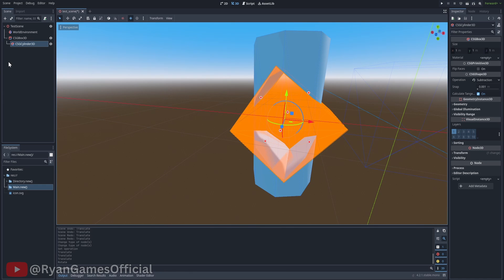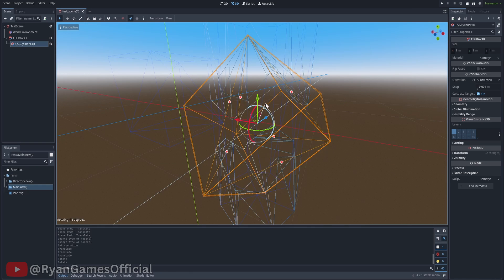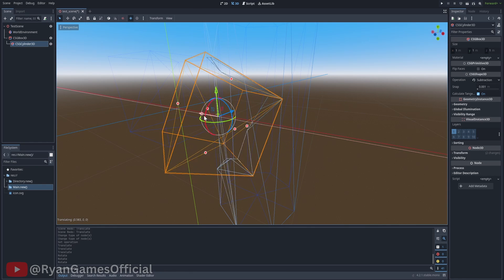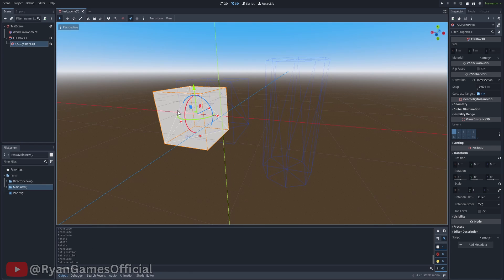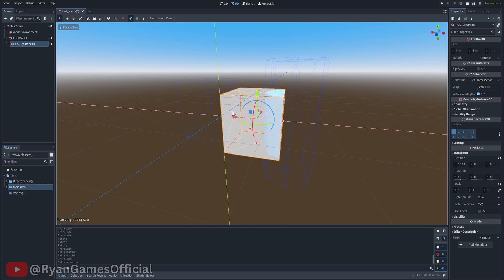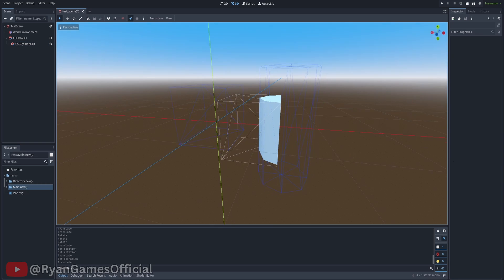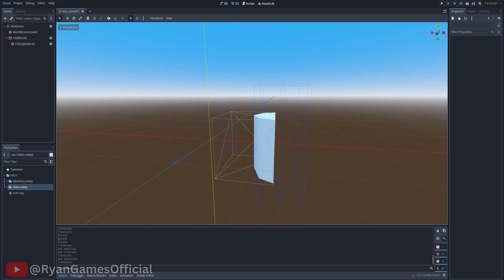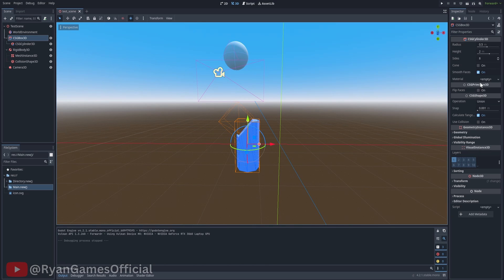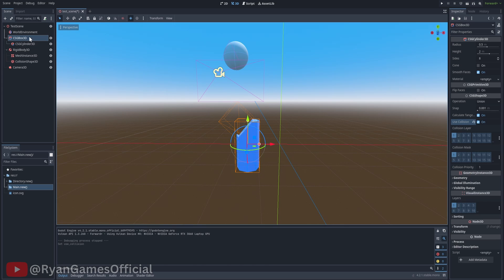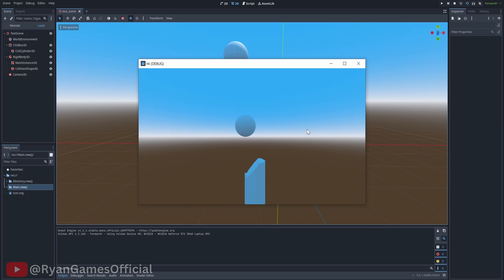The third operation is intersect, and for this, they both need to have the intersect operation enabled. Both of their meshes are gone, but if I put them inside each other, then the area where both of them are intersecting is where the mesh is left. The best part about CSG is that if you click this to enable collision, then the collision will work accordingly.